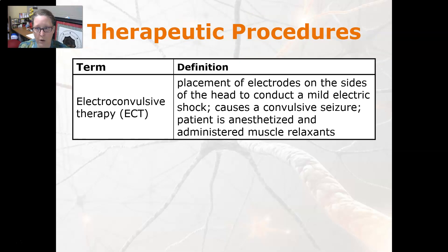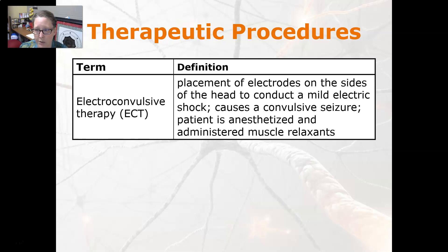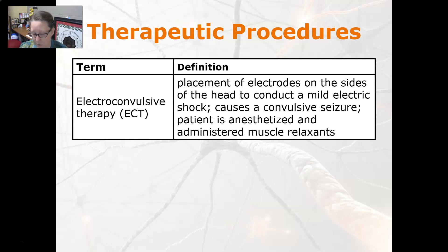A few therapeutic procedures: ECT, or electroconvulsive therapy, is the placement of electrodes on the sides of the head to conduct a mild electric shock, causing a convulsive seizure. The patient is anesthetized and administered muscle relaxants.